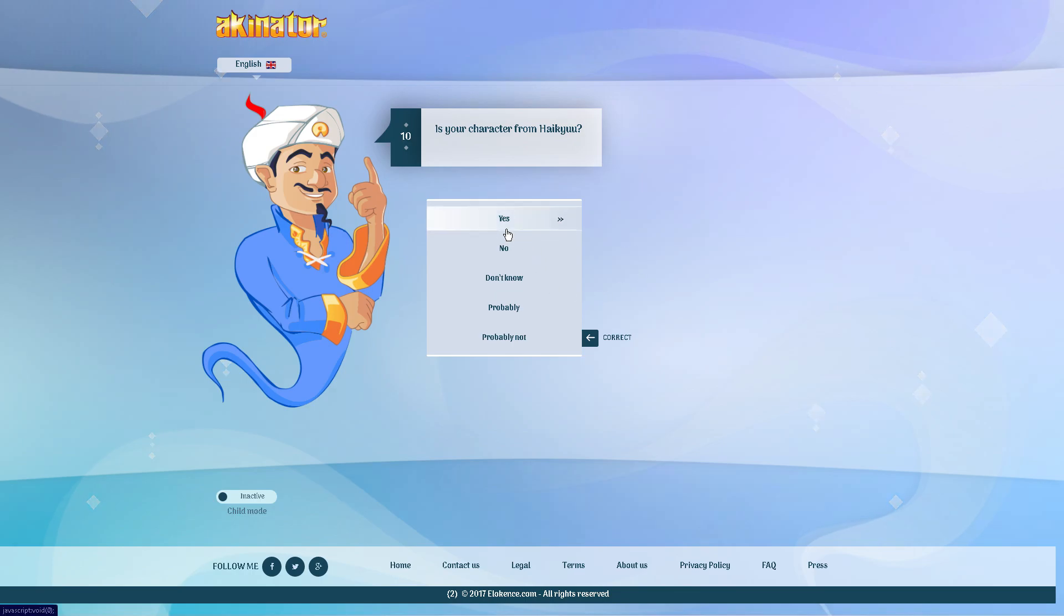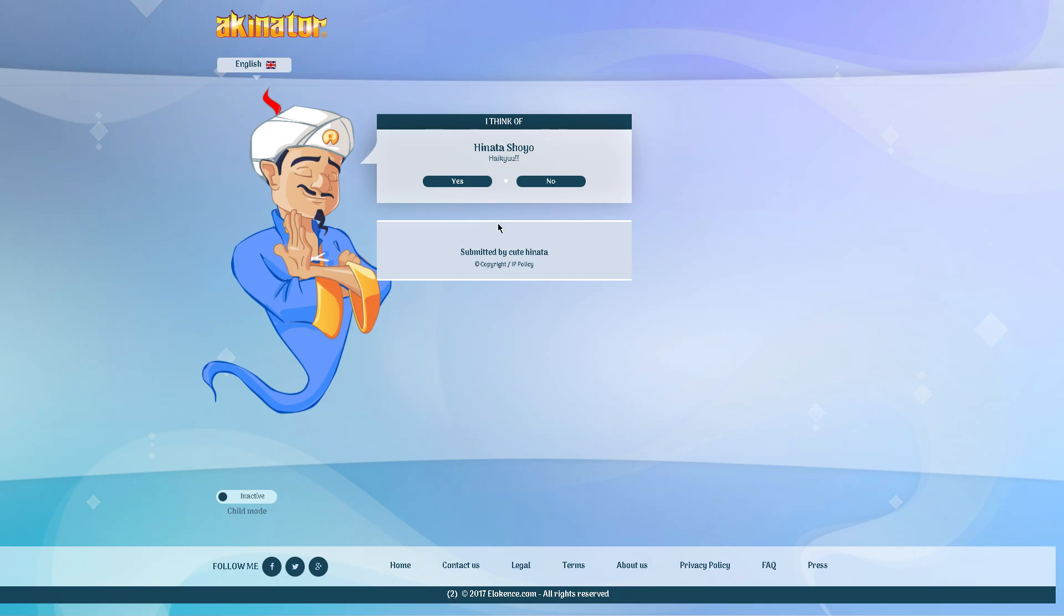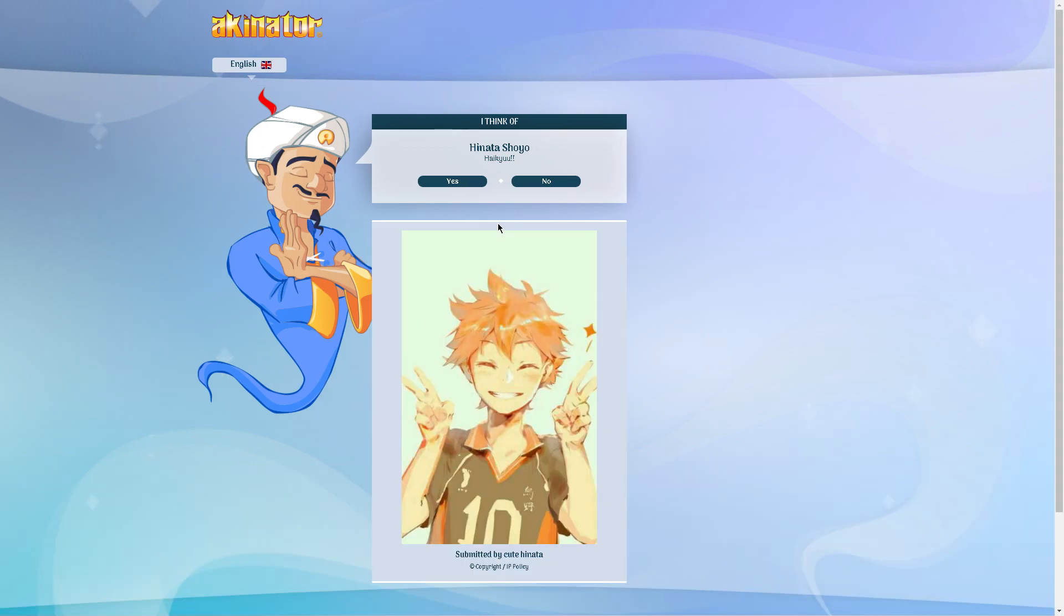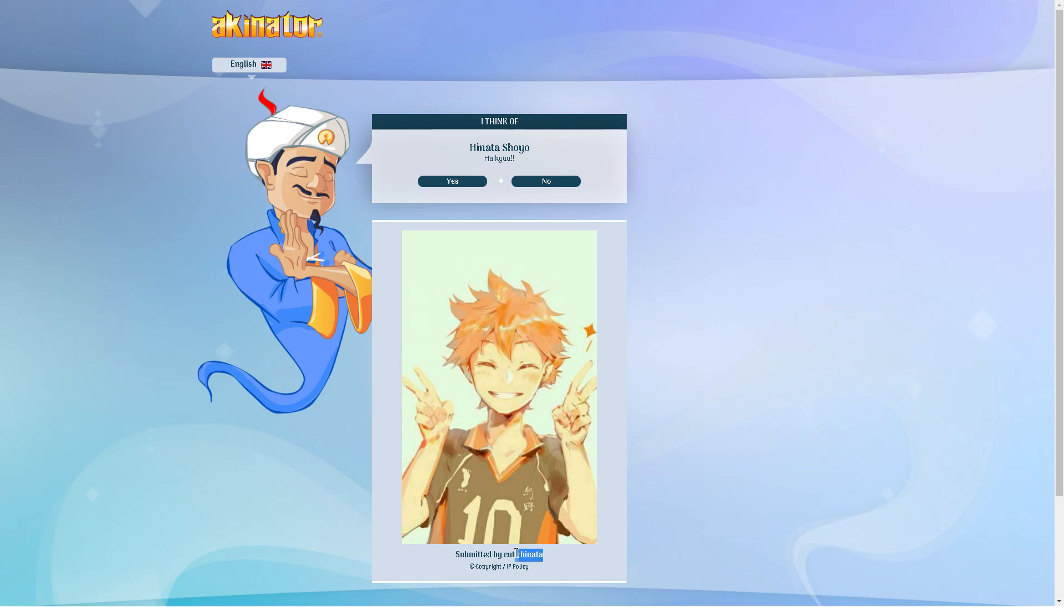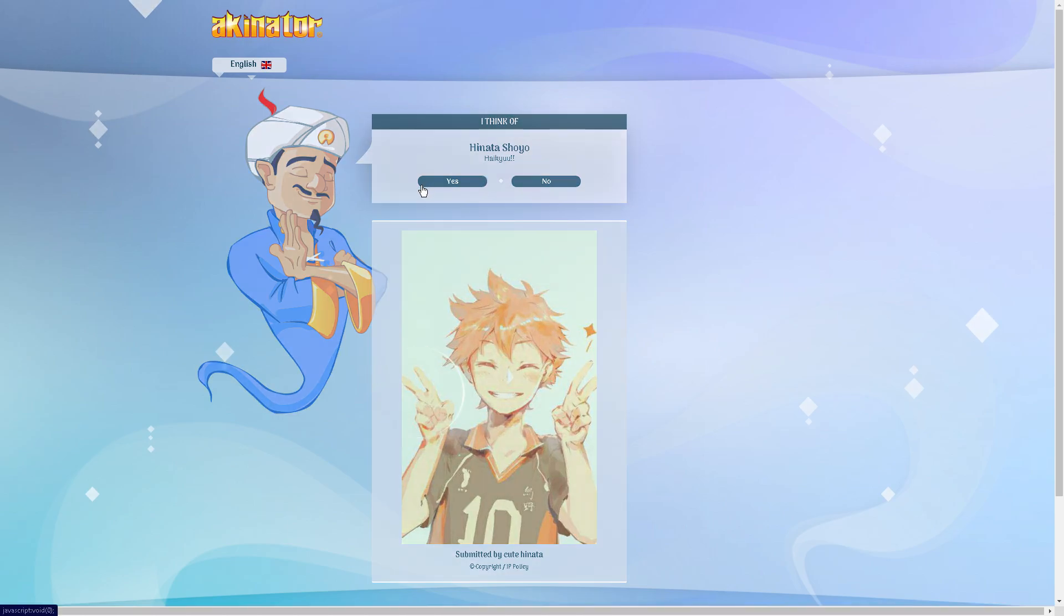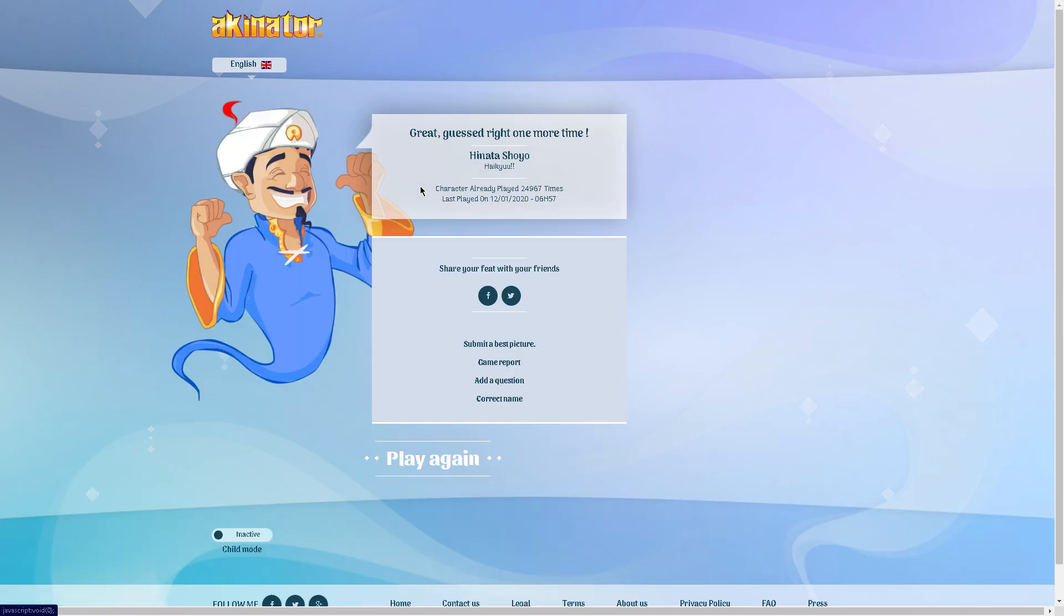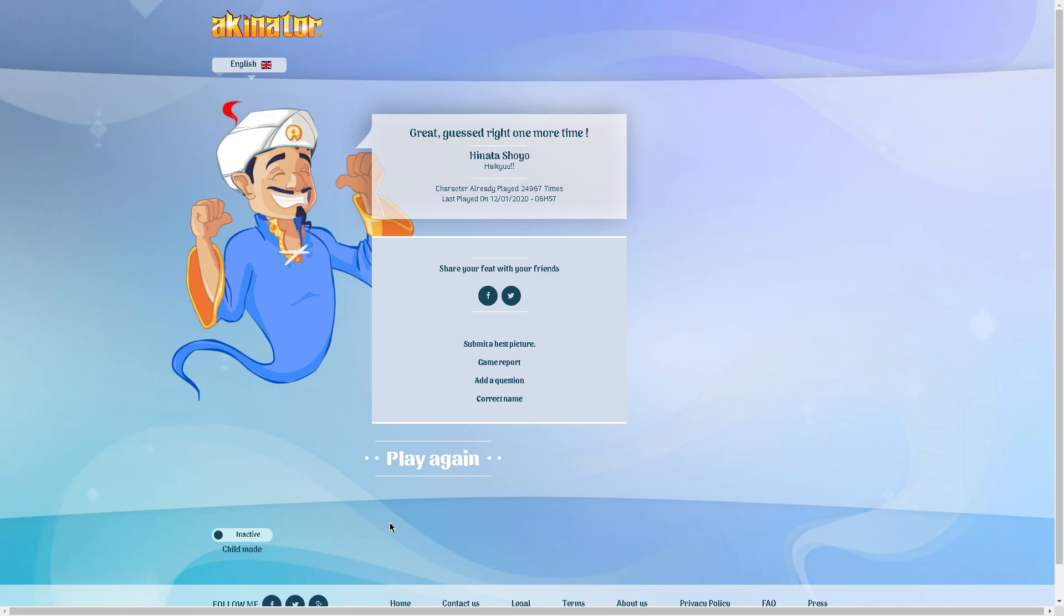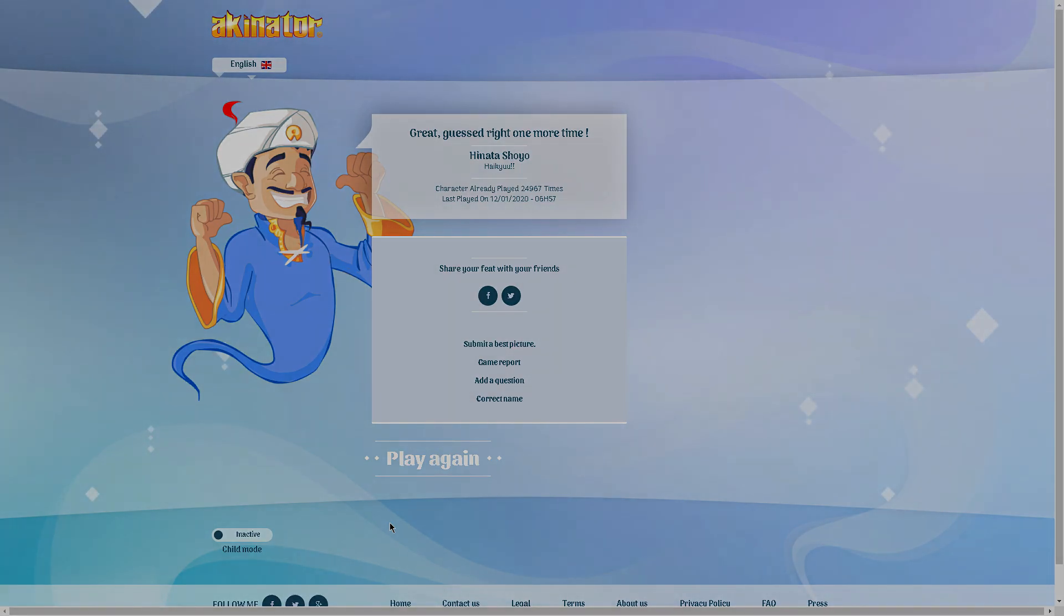Dude, he found Hinata in 11 moves? Are you serious right now? 11 moves to get Hinata? Alright, that's that's really frustrating. I'm gonna leave that alone. Let's get into the next one.